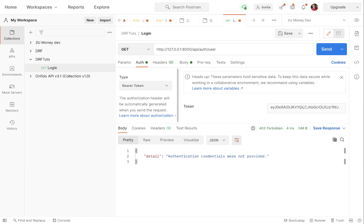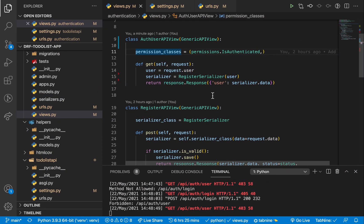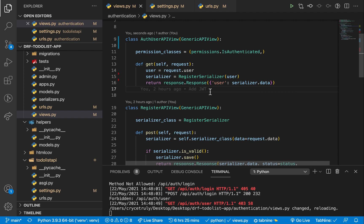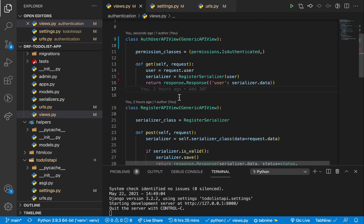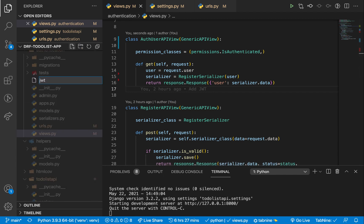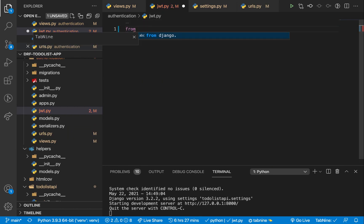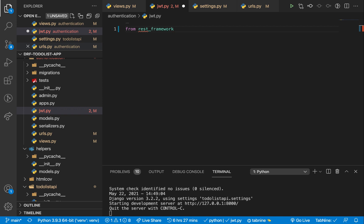If we make the GET request with the token, we still are not able to get the user even when passing a valid token we just got from login. That's because we need to set up JWT authentication for our application. To set up an authentication scheme, we are going to create a class that inherits from `BaseAuthentication`. I'm going to create another module called `jwt.py`.